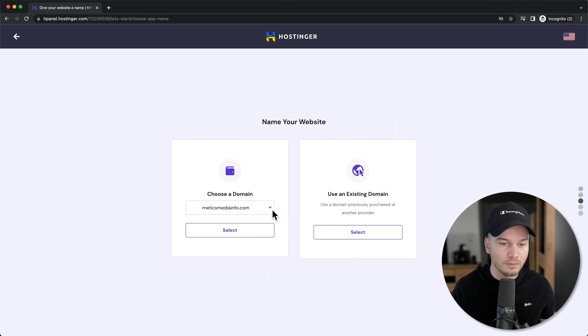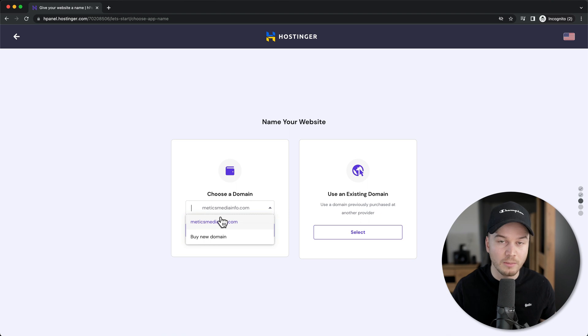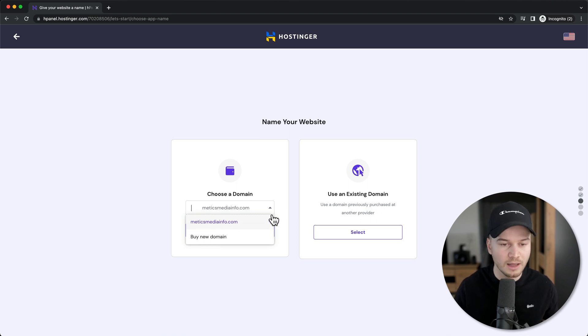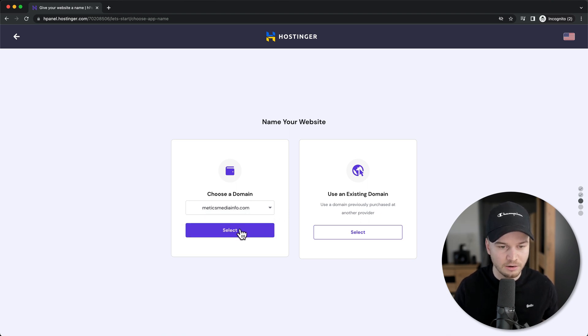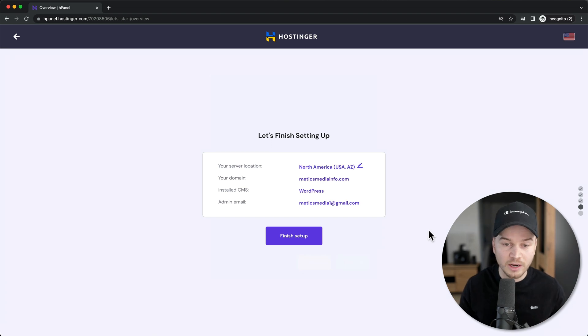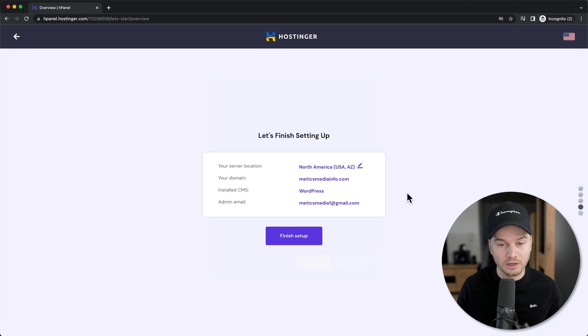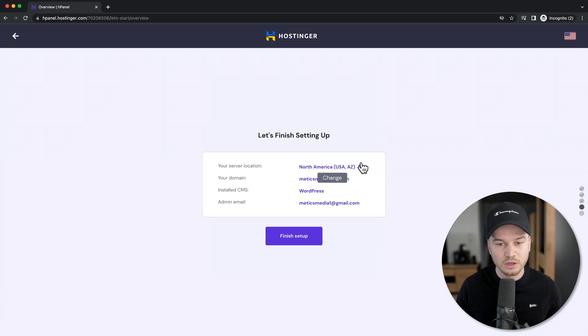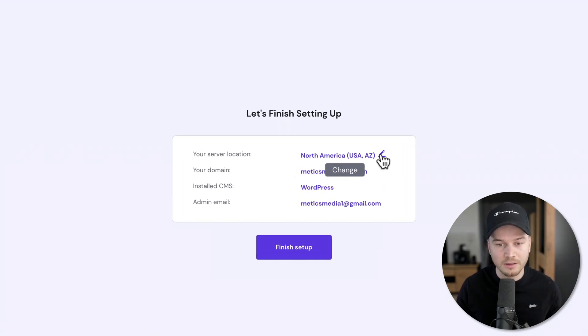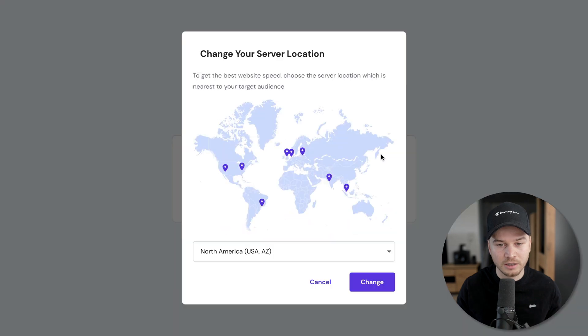Here you can choose your domain. You should be able to see the domain you chose before, then click select. You can also choose your server location by clicking on this icon.